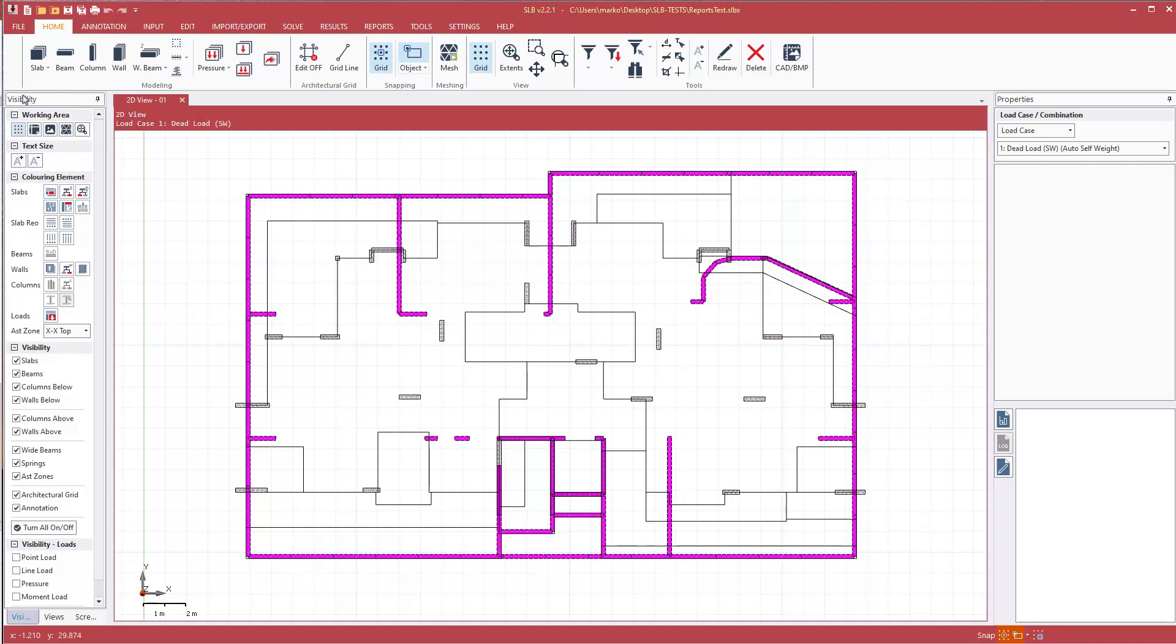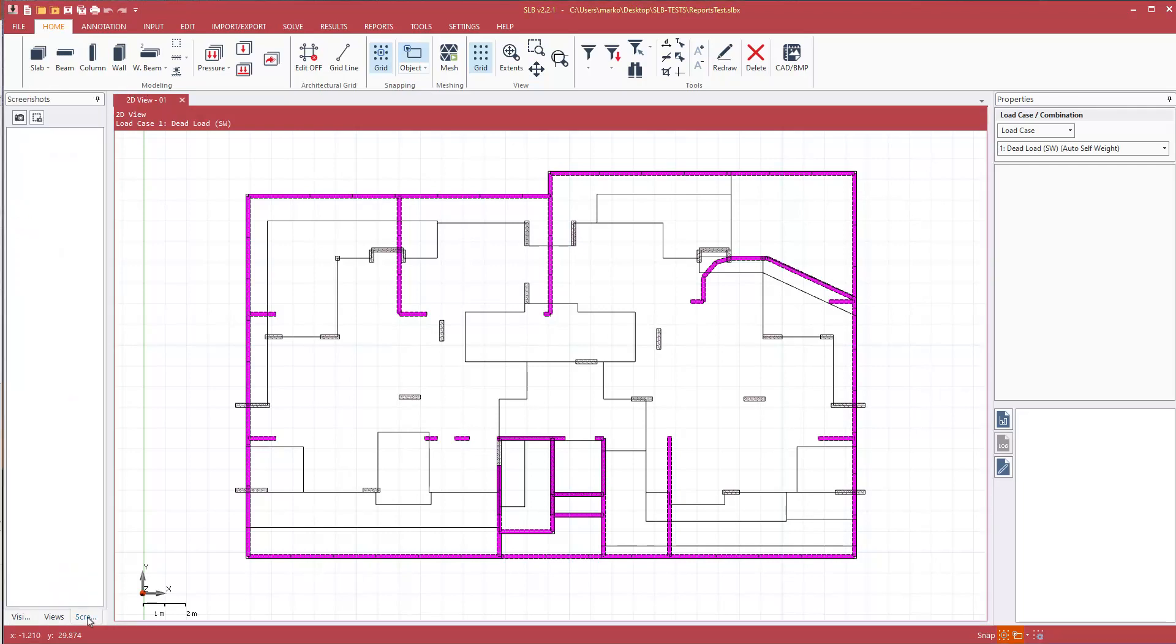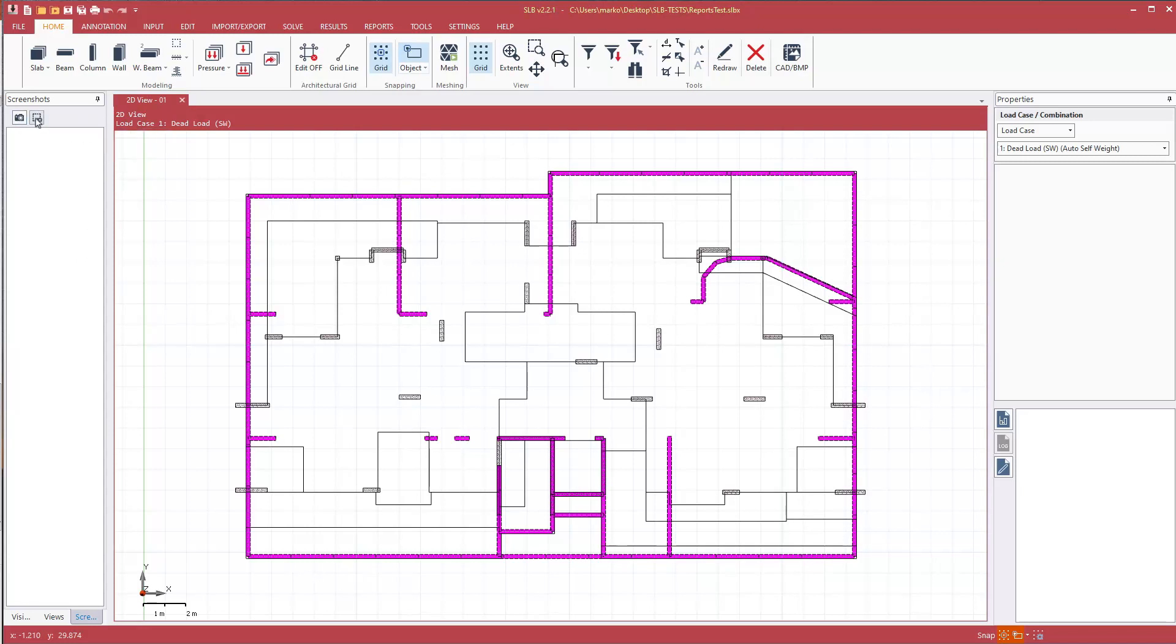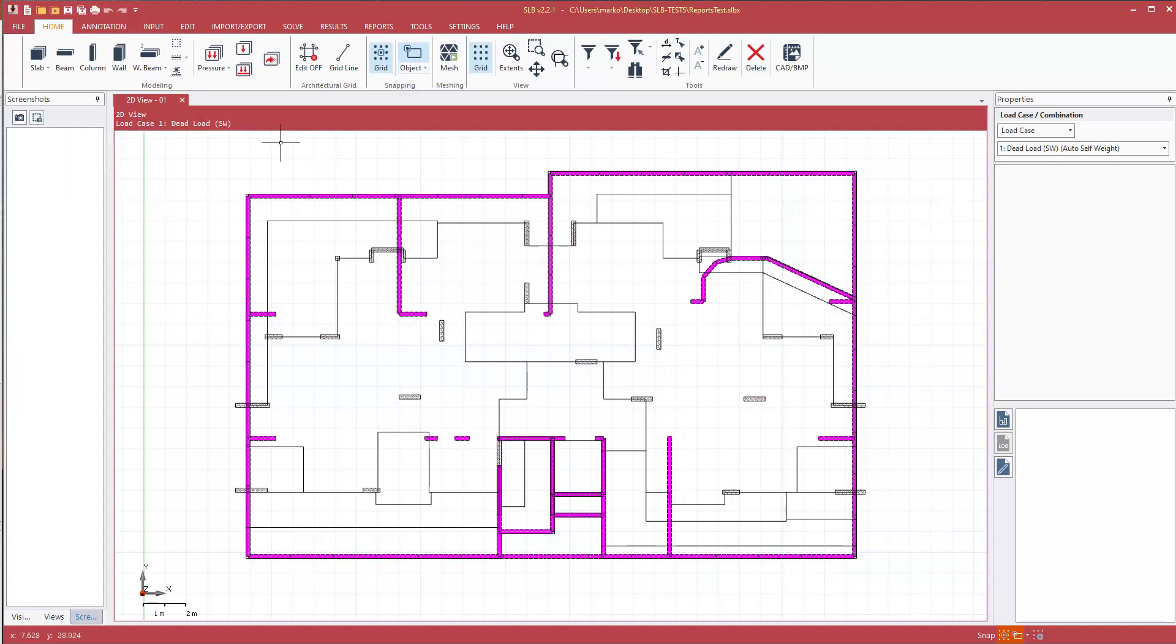If we look at the visibility tab on the left here, we see there's a new tab available to us, the screenshots tab. Now we've got some new buttons, a screenshot and screenshot box that allow us to capture images of the working area.